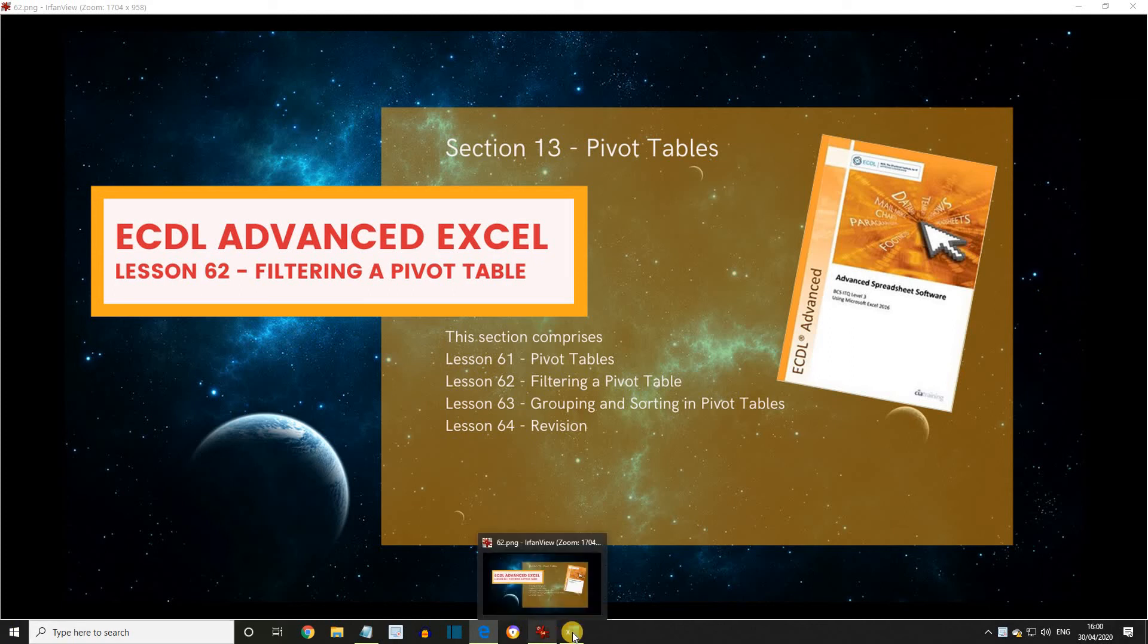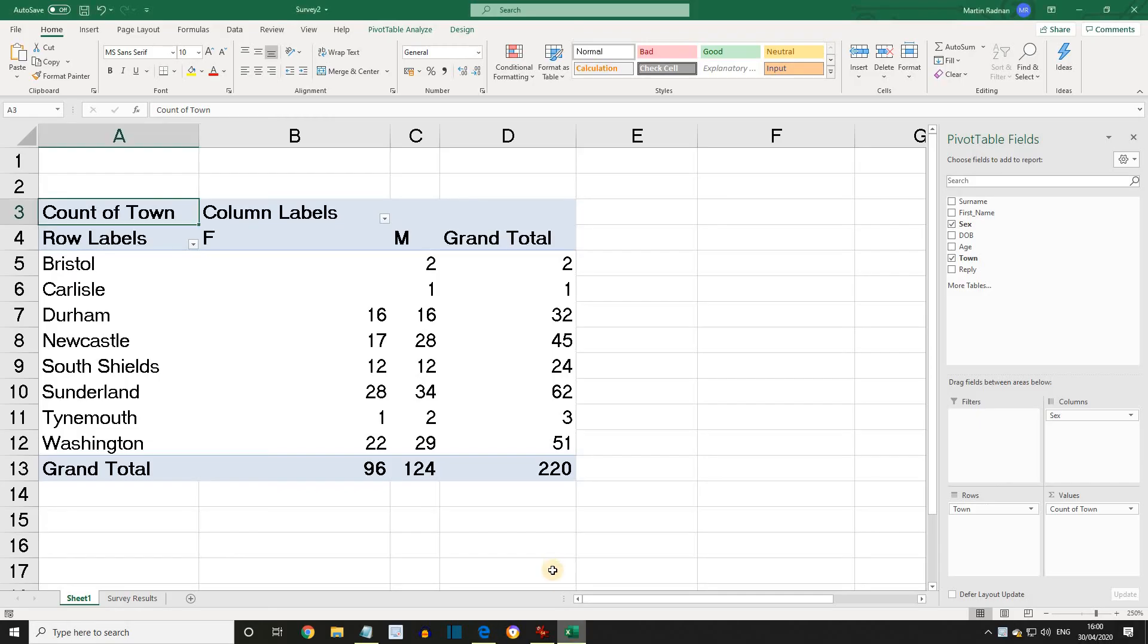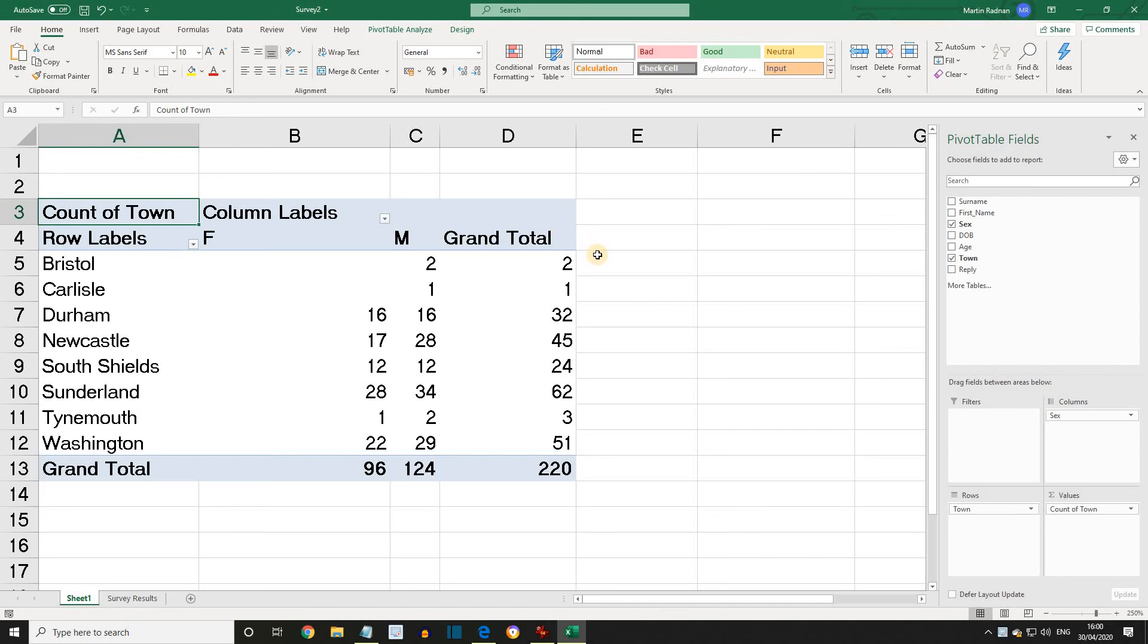In the last lesson, we finished with Survey 2. We'd actually started with a file called Survey, made some changes, and then saved it as Survey 2. We're going to carry on with this in this lesson.